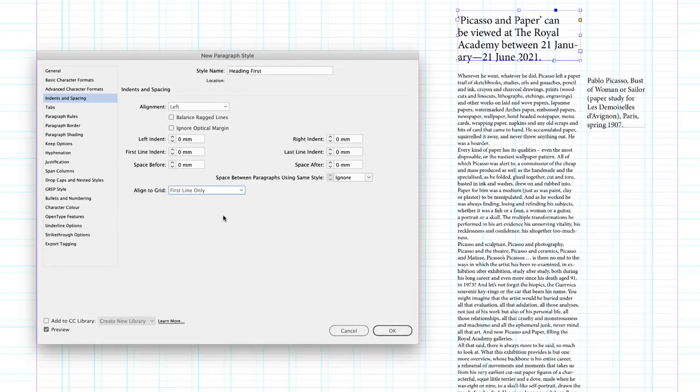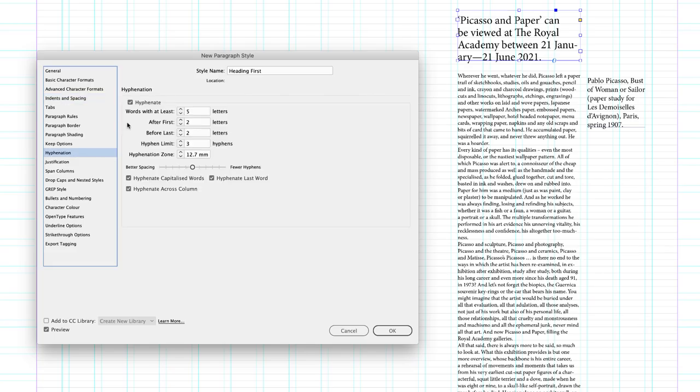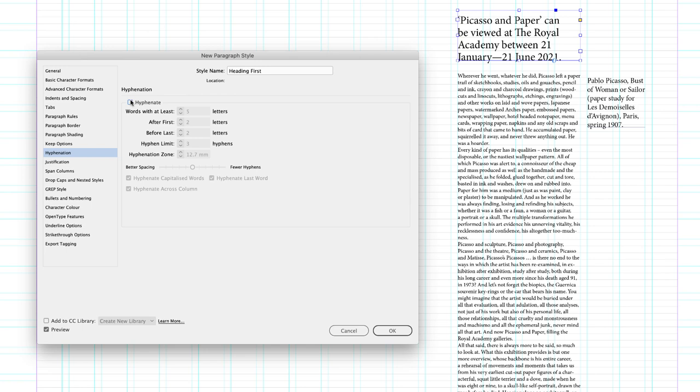And once again, I'm going to head across to hyphenation and turn this off completely just for this scenario. There are better ways to set up hyphenation, but just for this scenario. And I'll click OK.